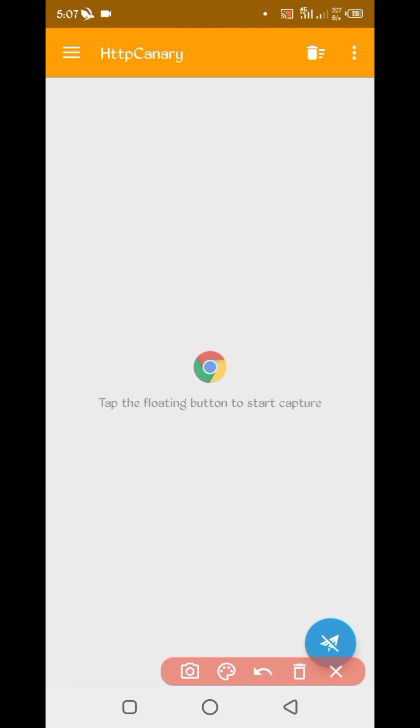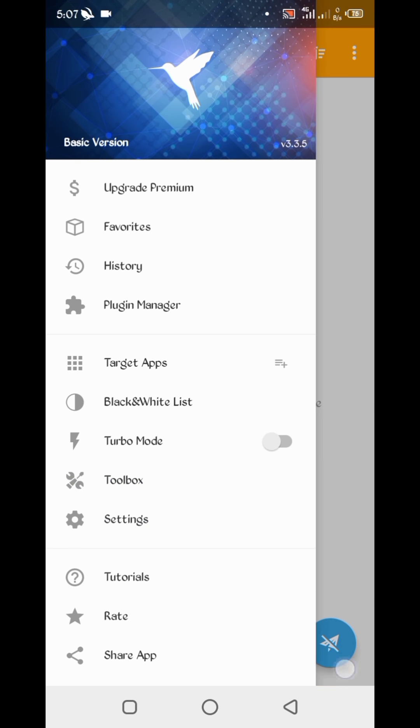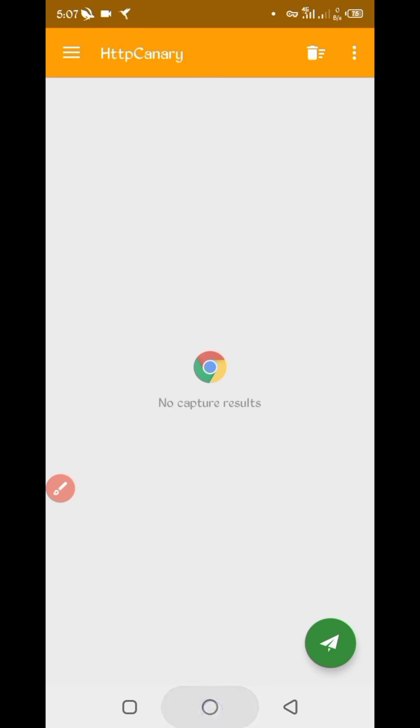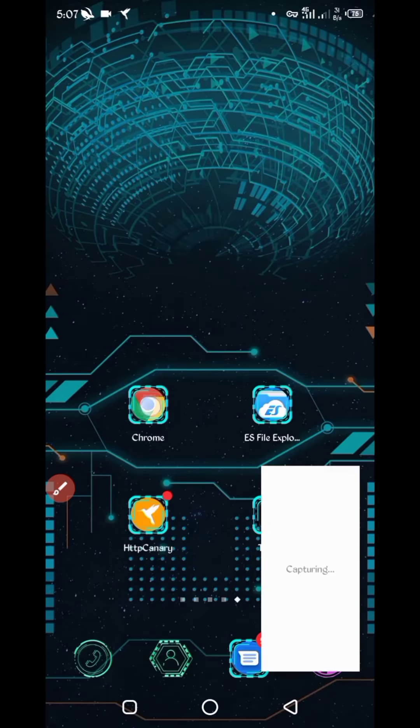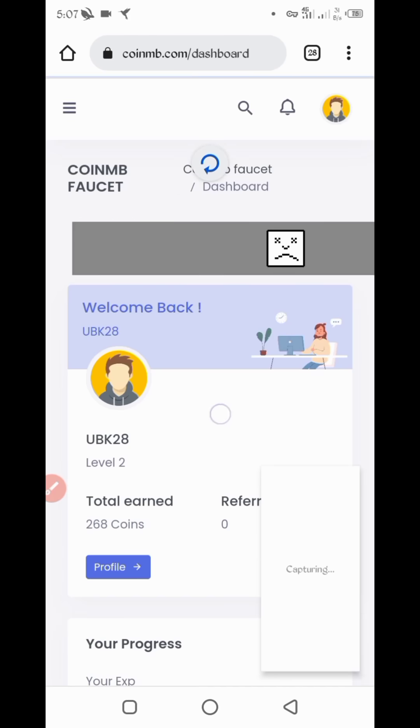Now open your Canary. Now link your web browser which you use. If you are using Canary first time, install CS certificate from setting, then click on start. Now go back to website, just reload website.